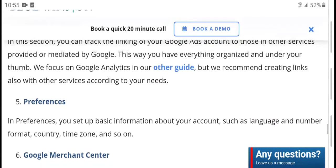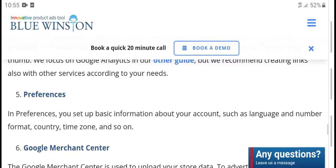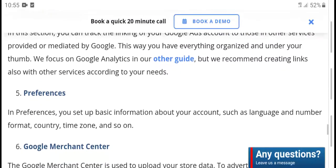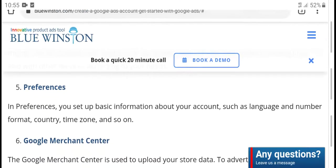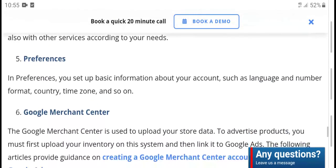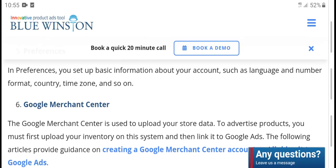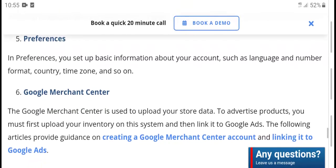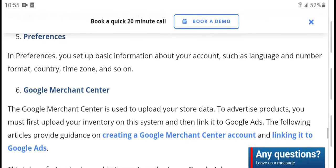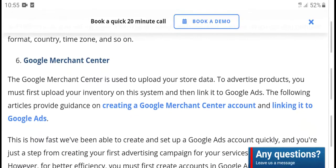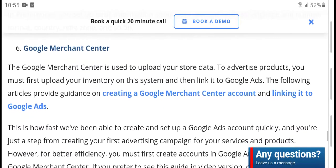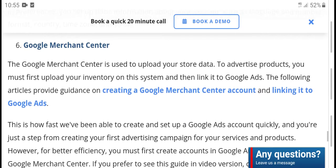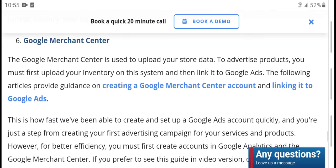For optimization, you can use Google Analytics and other guides to get recommended links and services according to your needs. Under performance settings, set up basic information for your account: search language, number format, country, time zone, and the Google Merchant Center. The Merchant Center is where you upload store data and advertisement product listings.